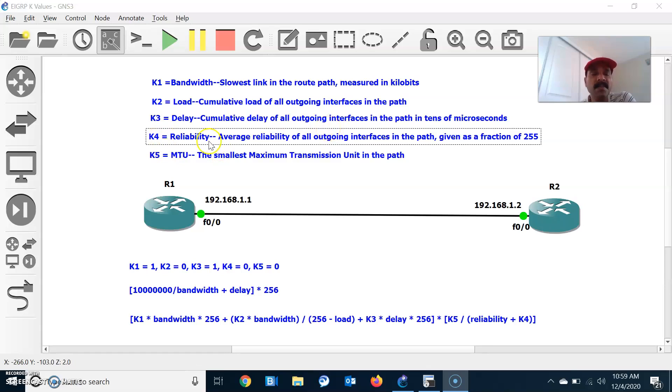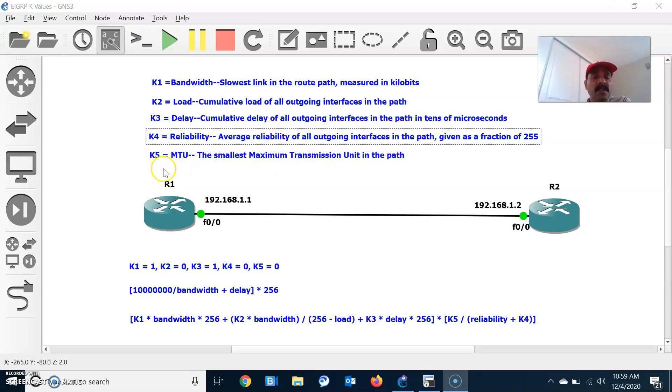Reliability is the average reliability. MTU is the smallest MTU, which we call K5.